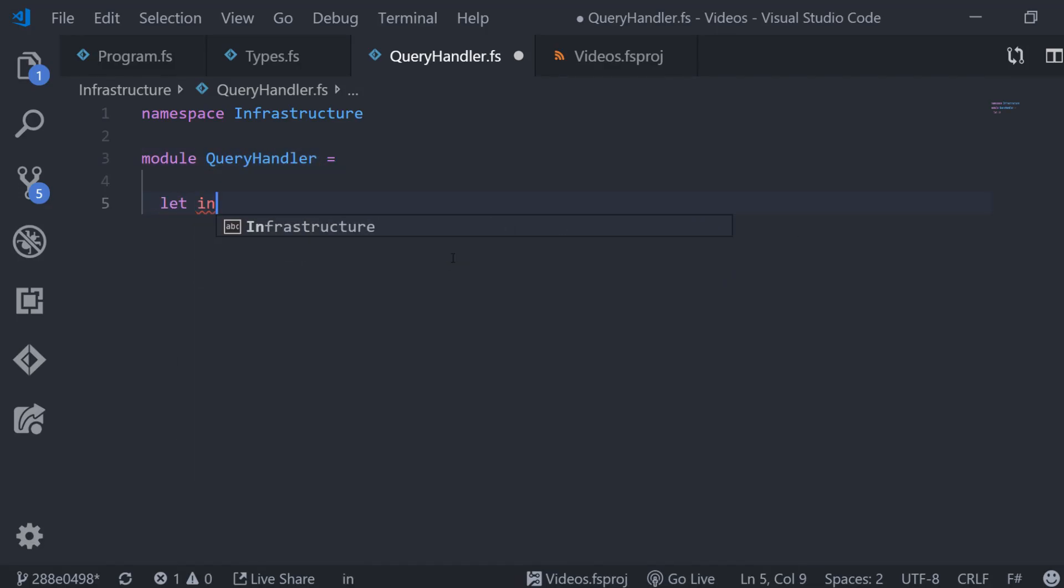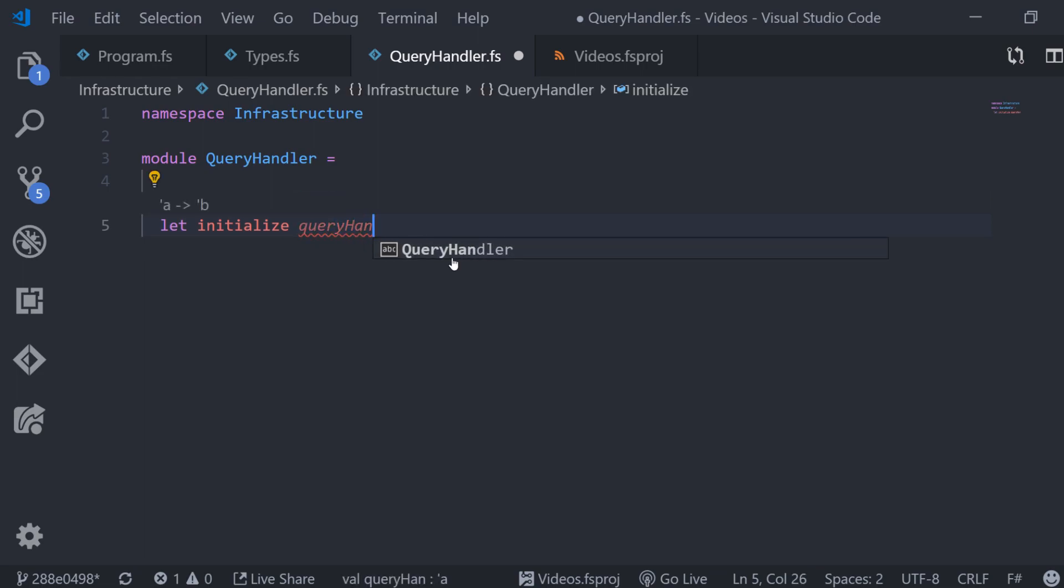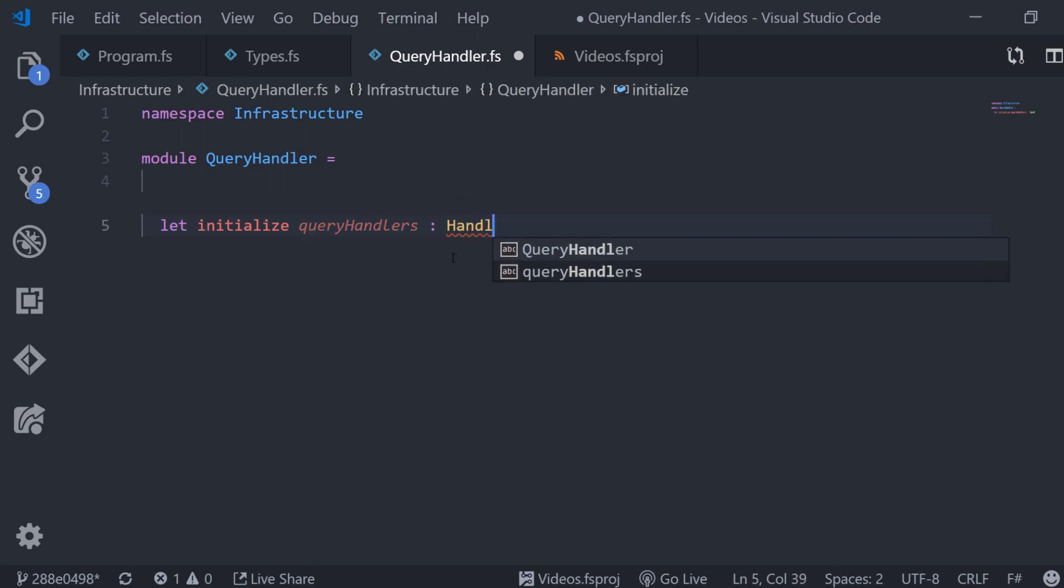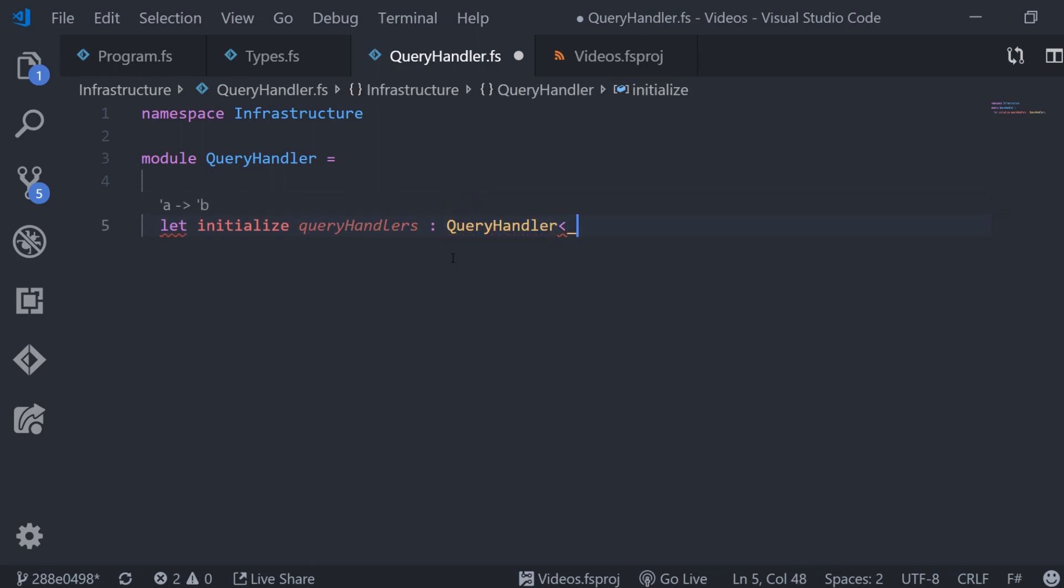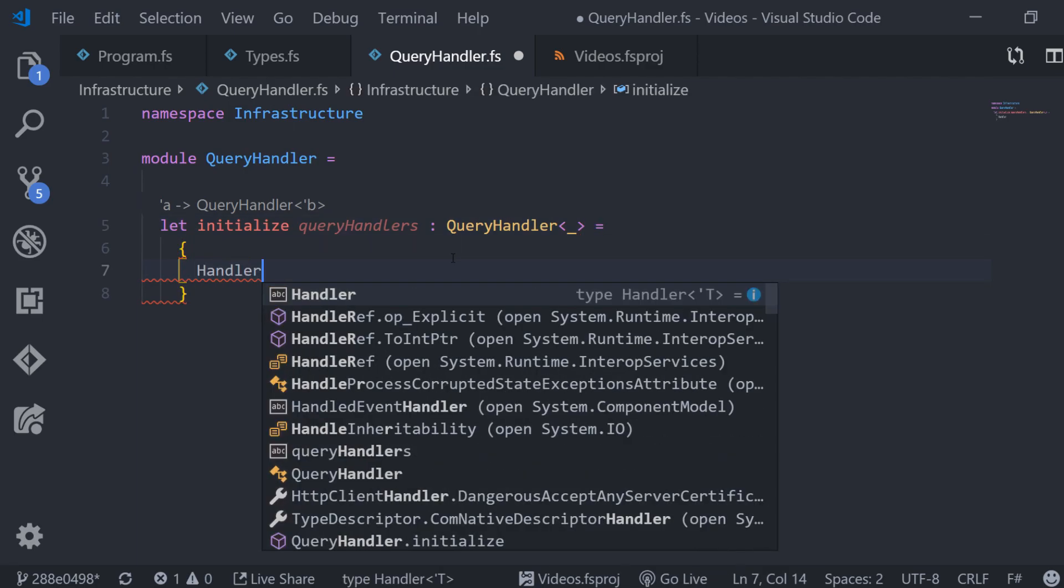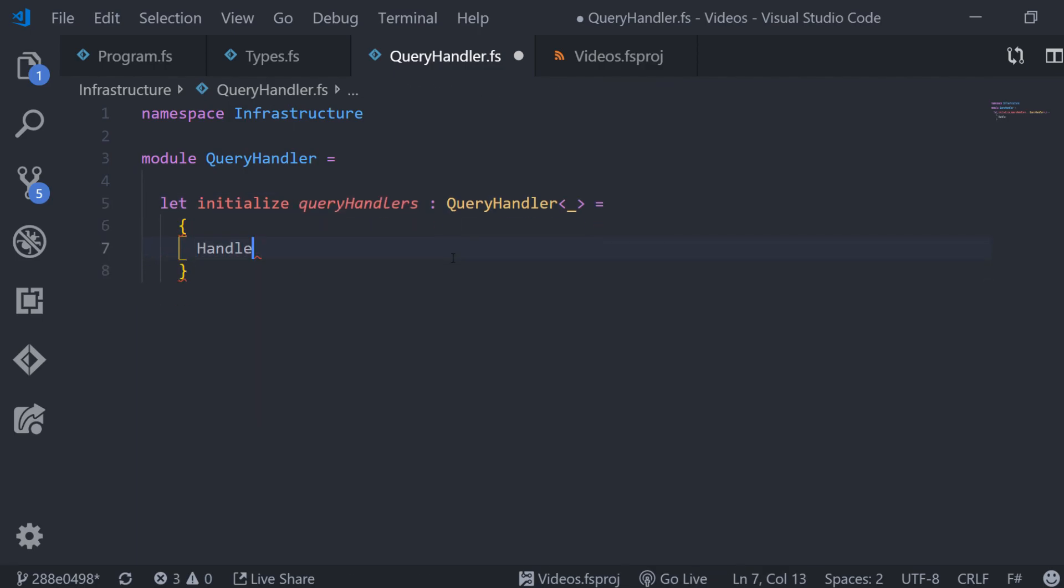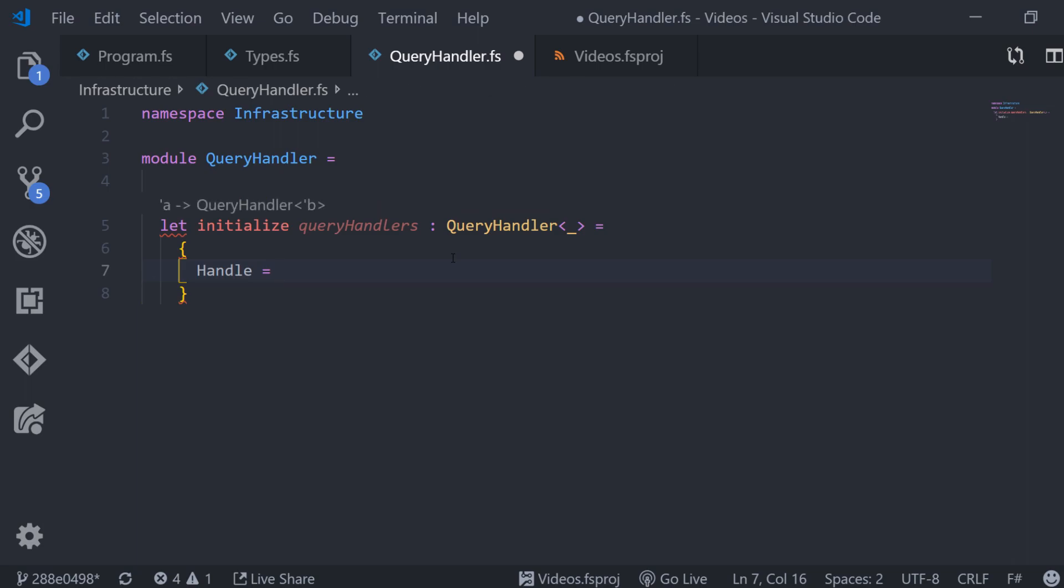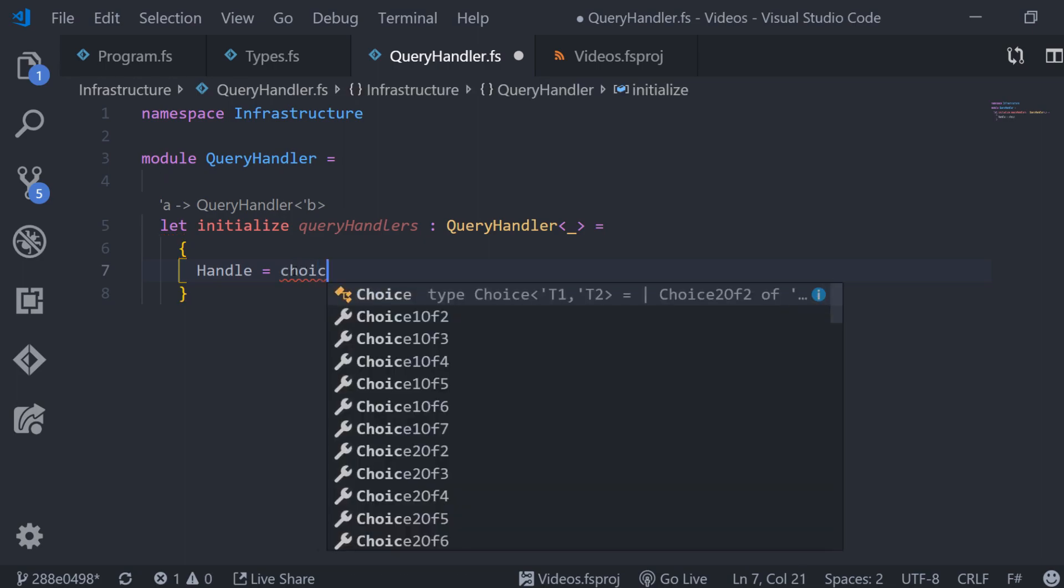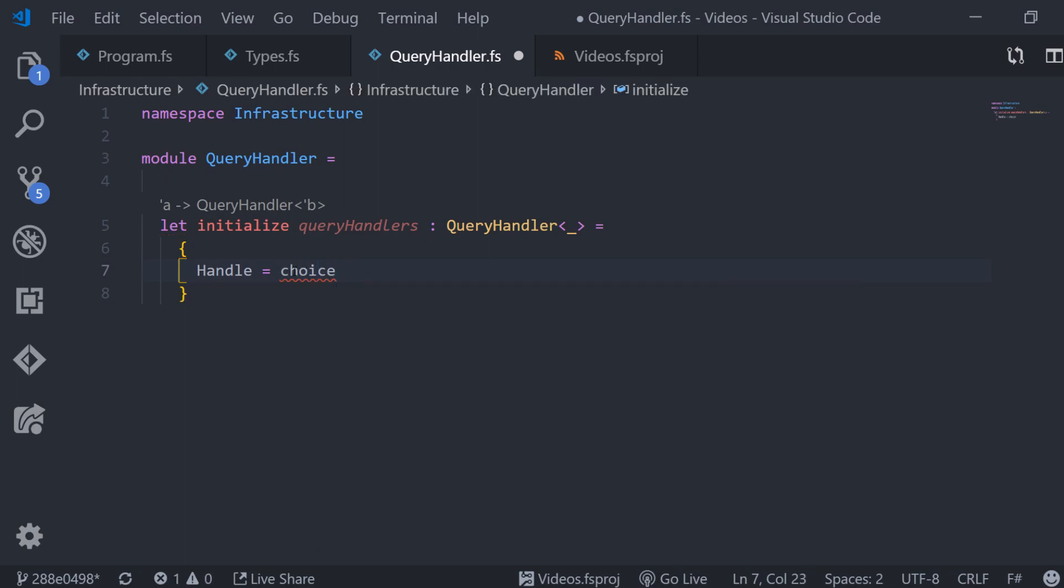Similar to the event store that we already built, our query handler has an initialized function that returns our ready to use handler. We return a record that has the single handle function as defined in the type. The initialized function takes a list of query handlers and whenever a query comes in it asks each query handler one by one who wants to handle the query. It does this with the help of a choice function that we are going to define in a second.